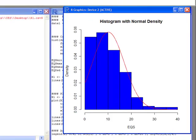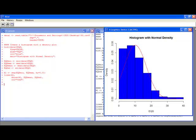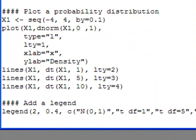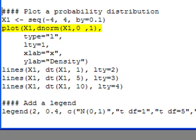The next thing we might want to do is layer some plots so we can look at different distributions. I want to plot some probability distributions — specifically I want to look at the standard normal distribution and see how it differs from the t distribution. I've created a sequence going from negative 4 to 4 by 0.1. First I'm going to plot the normal distribution using dnorm across x1, with mean 0 and standard deviation 1.